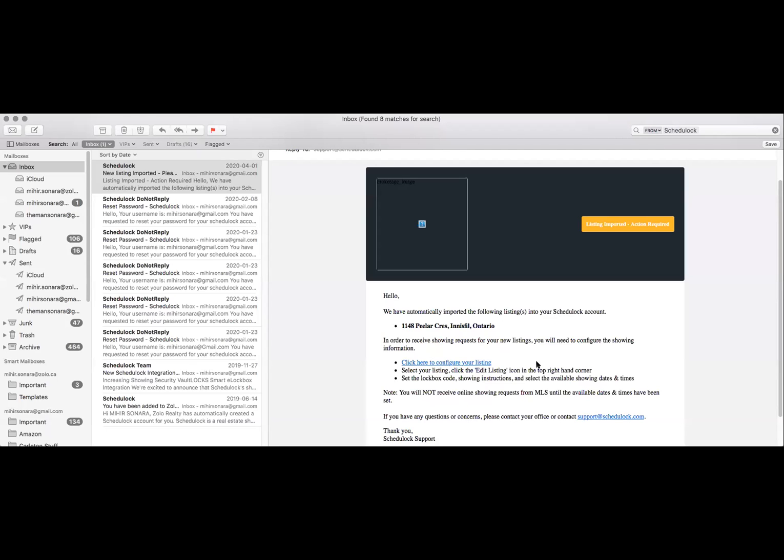Once your listing is live on MLS, you will get an email from ScheduleLoc. ScheduleLoc is our MLS appointment booking software.